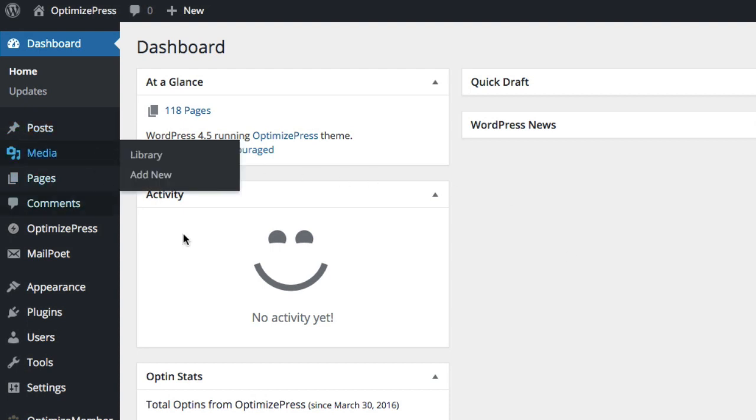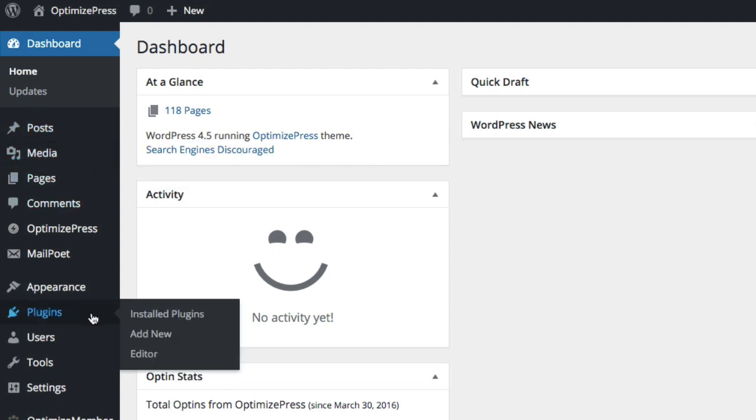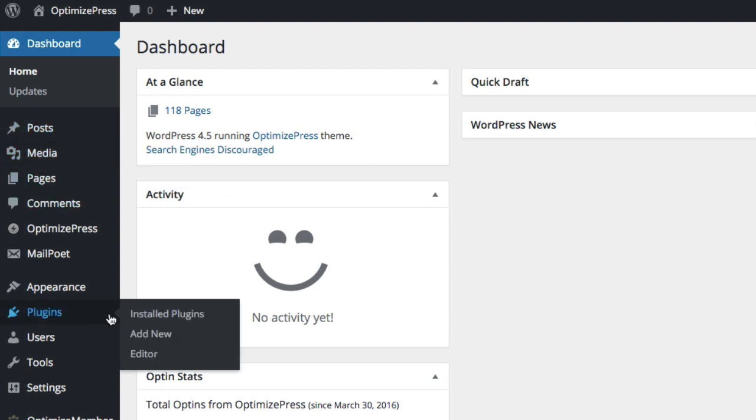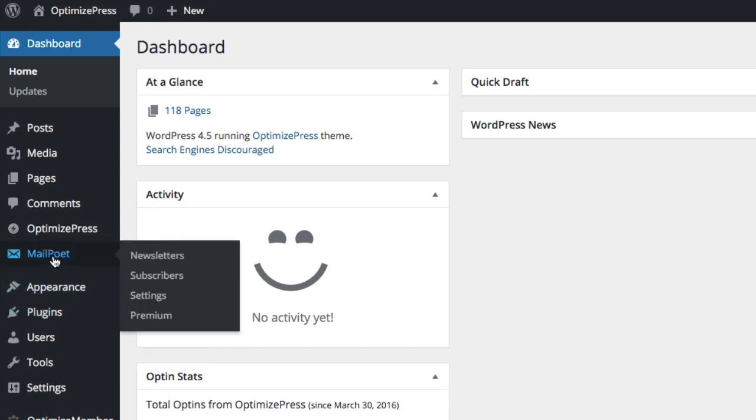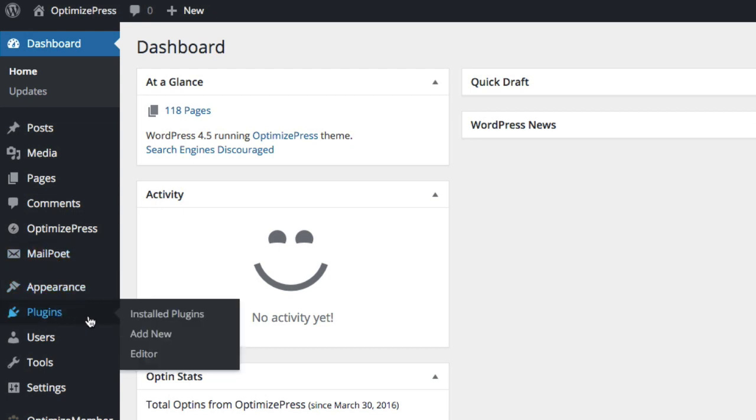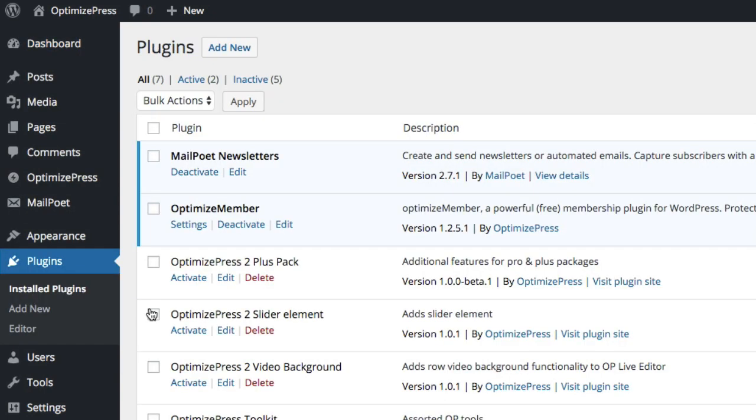So what we do is we go into our dashboard and we want to go to plugins. Now I have already installed it on this site but I'm going to show you anyway. So we go to plugins, the process, and we're going to add new and we're going to type in MailPoet.